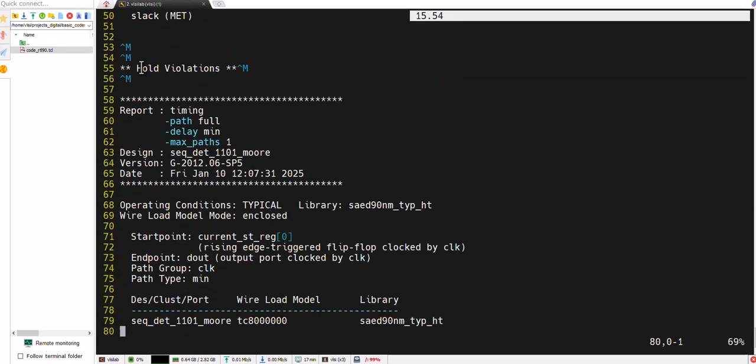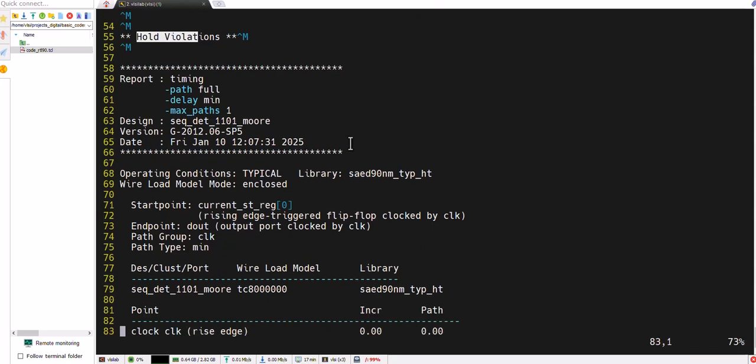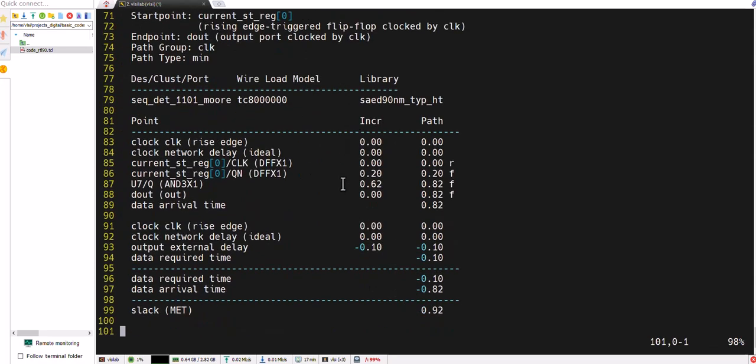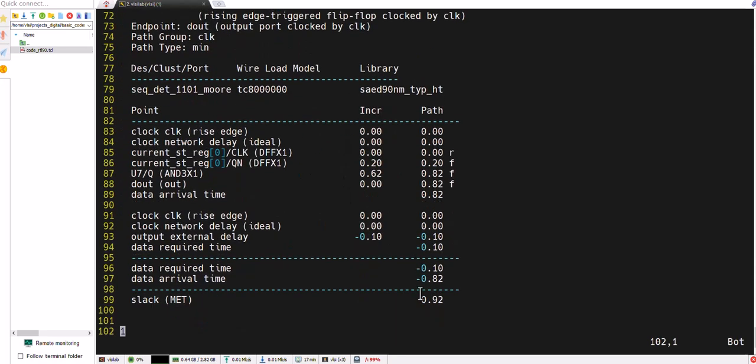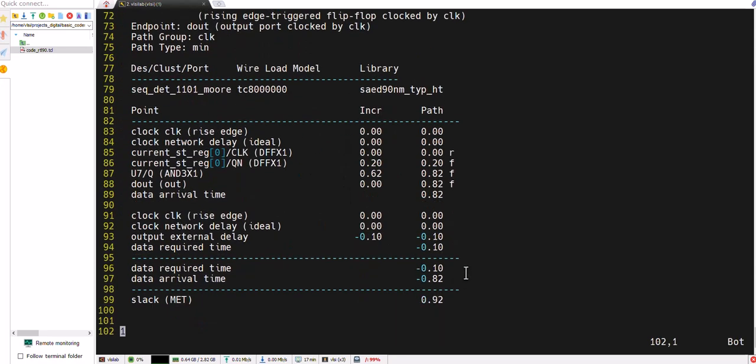This is for hold violations report. Again slack is positive, it means we are within a range.